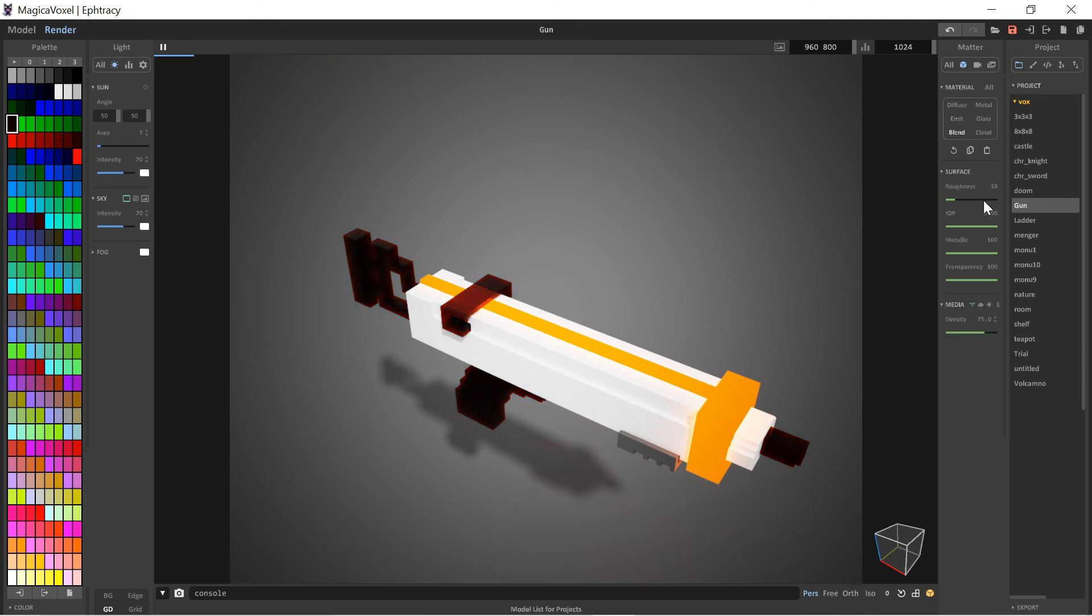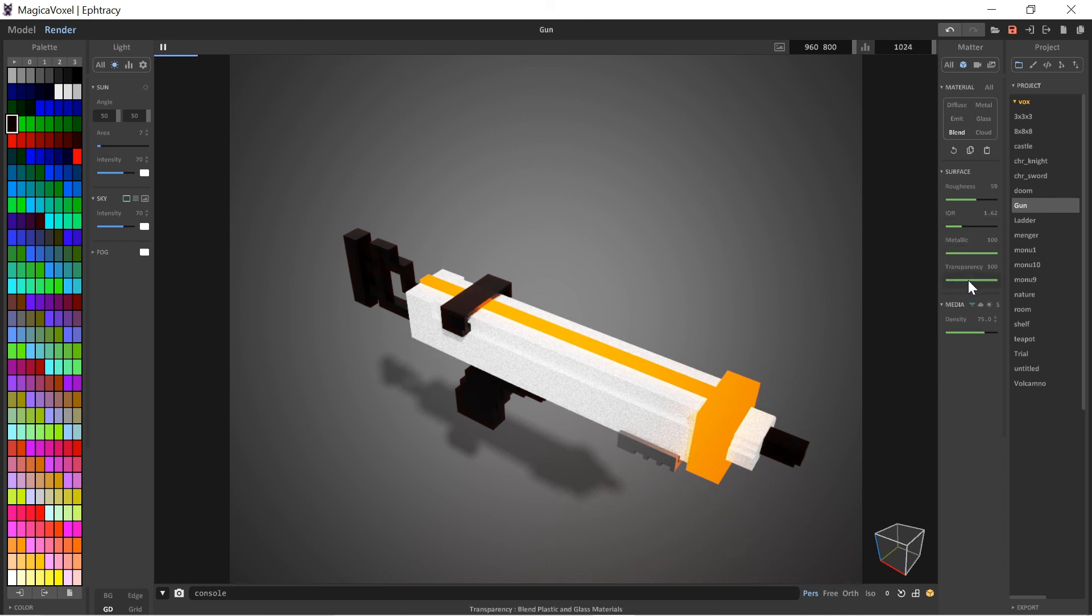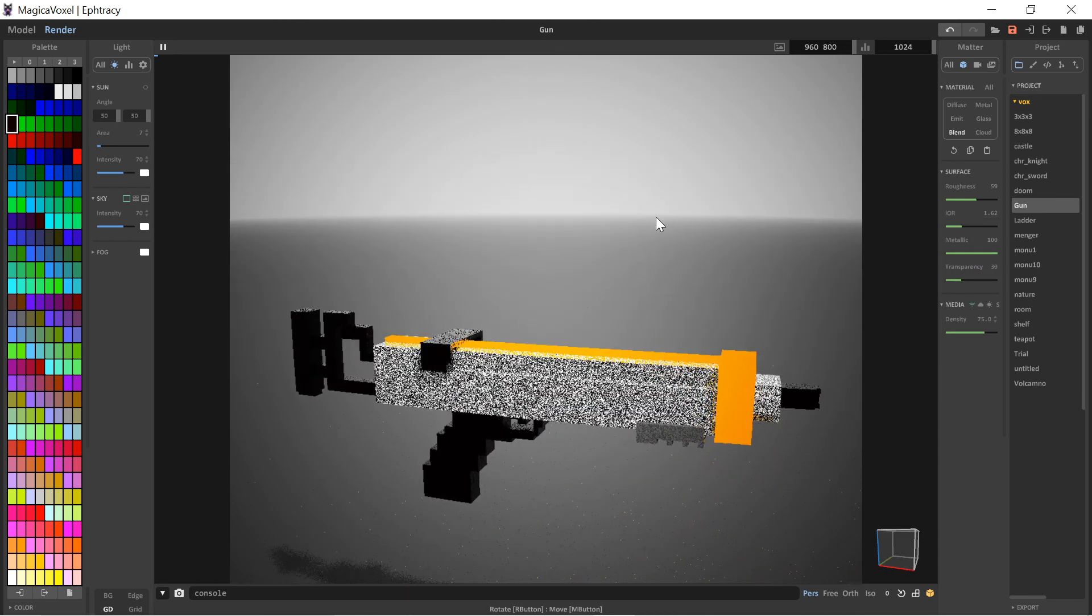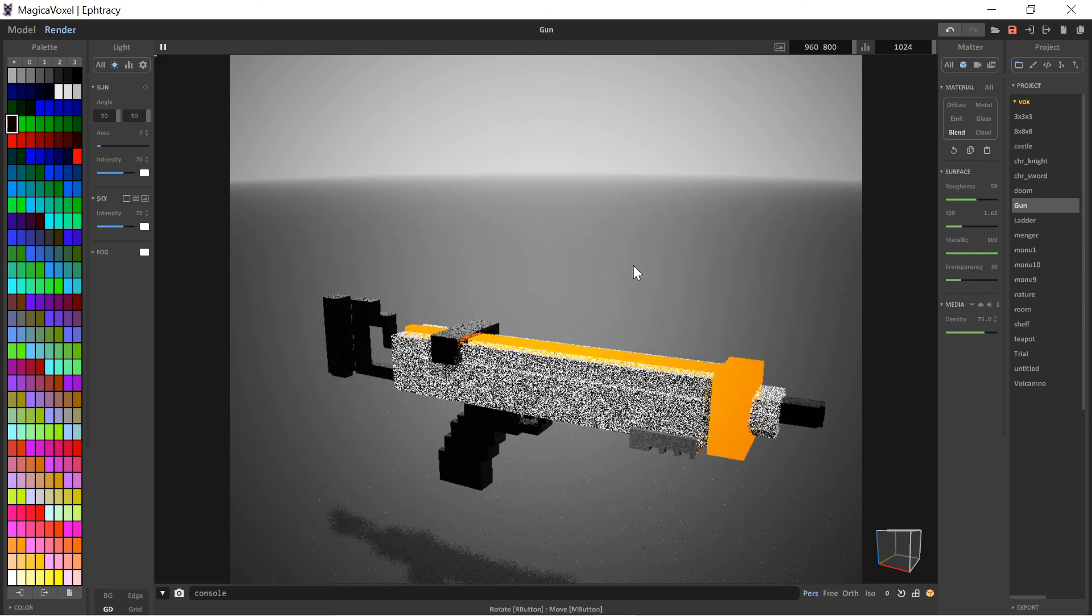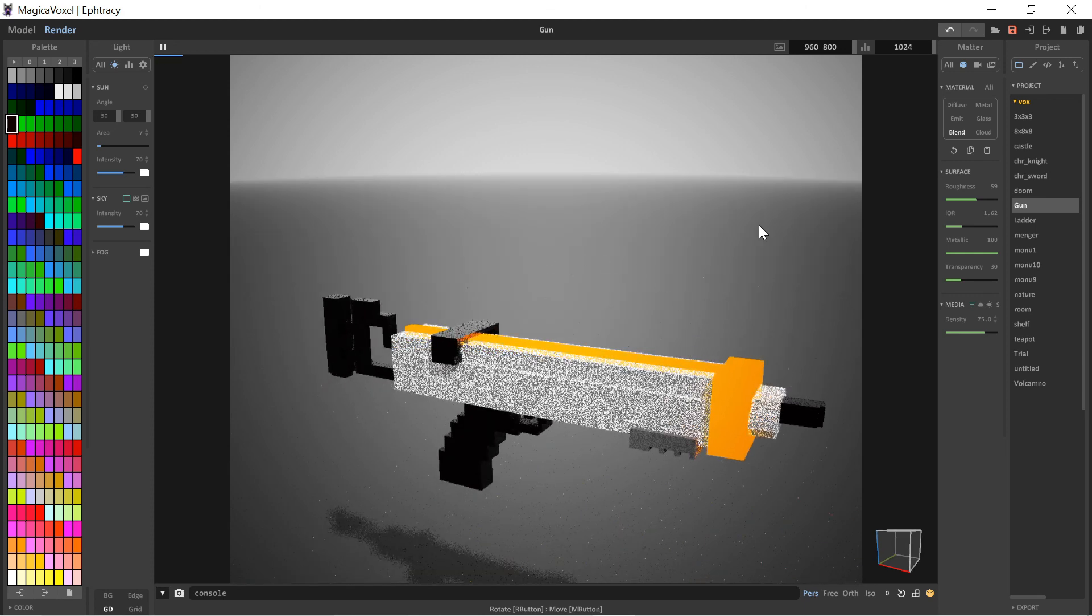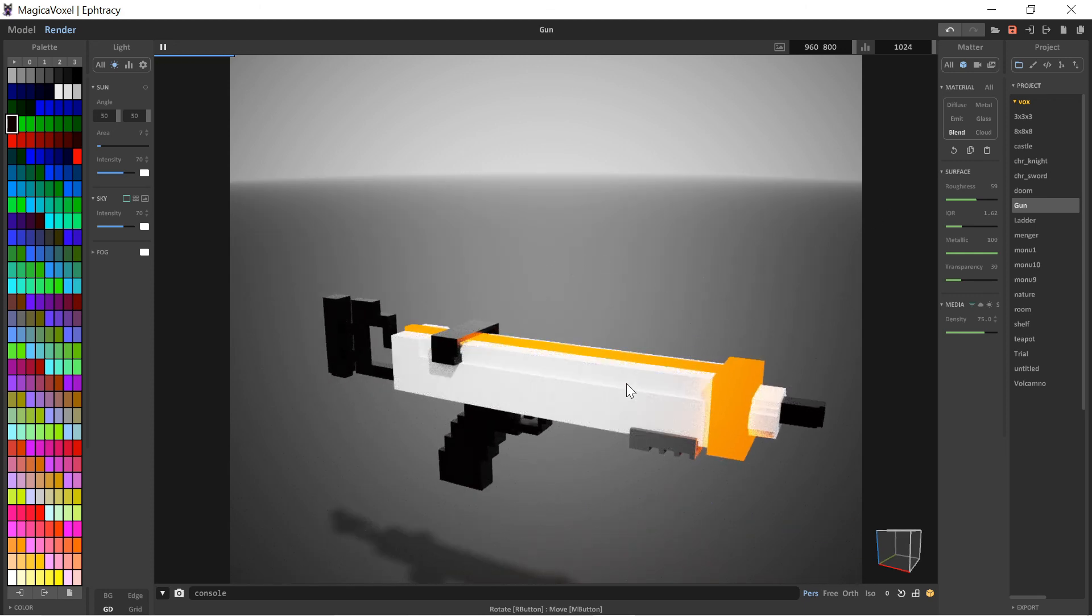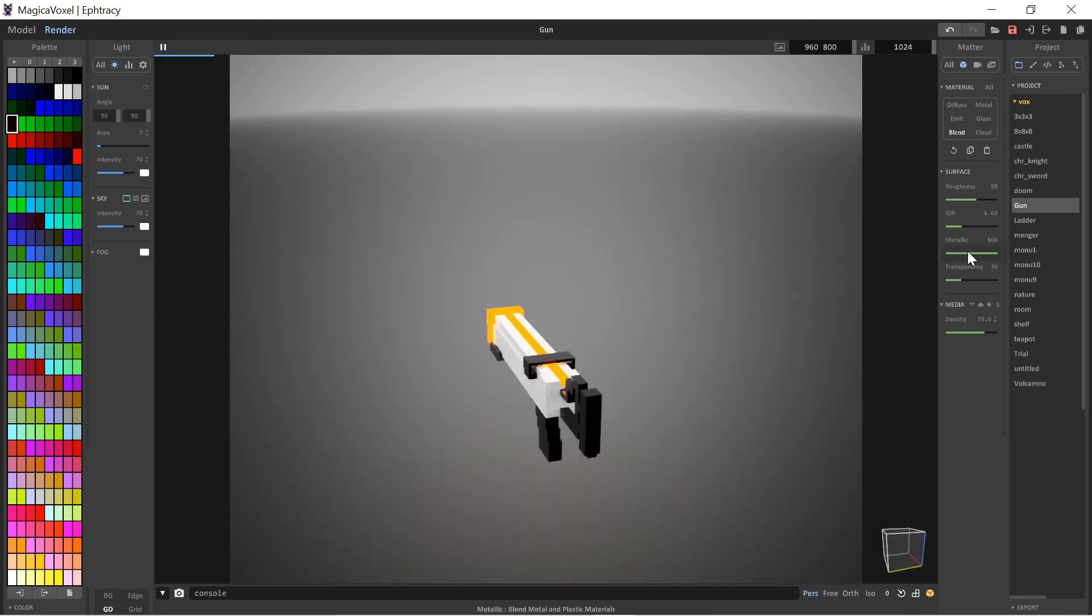I would recommend experimenting with some stuff, making guns, trying, just try.